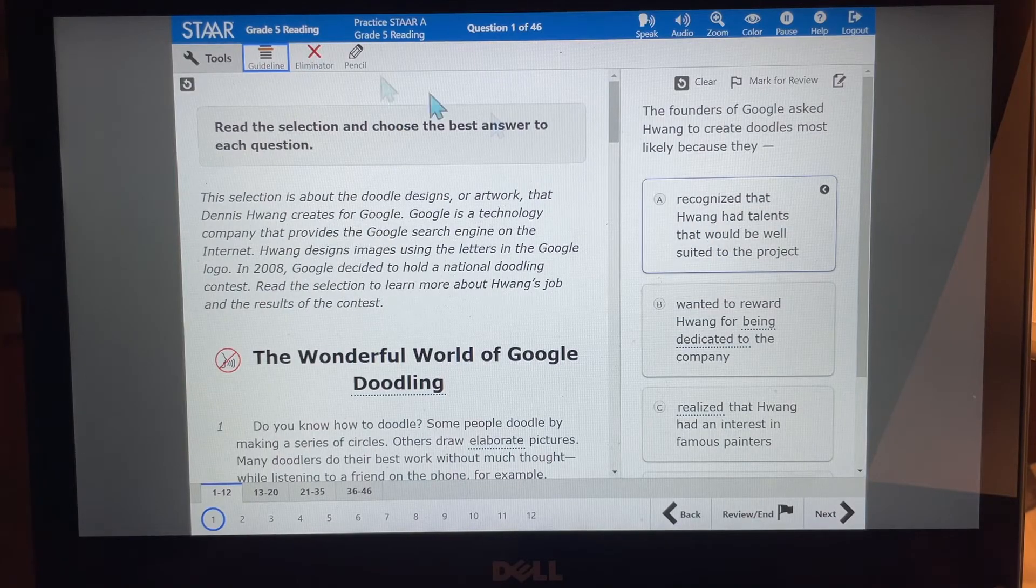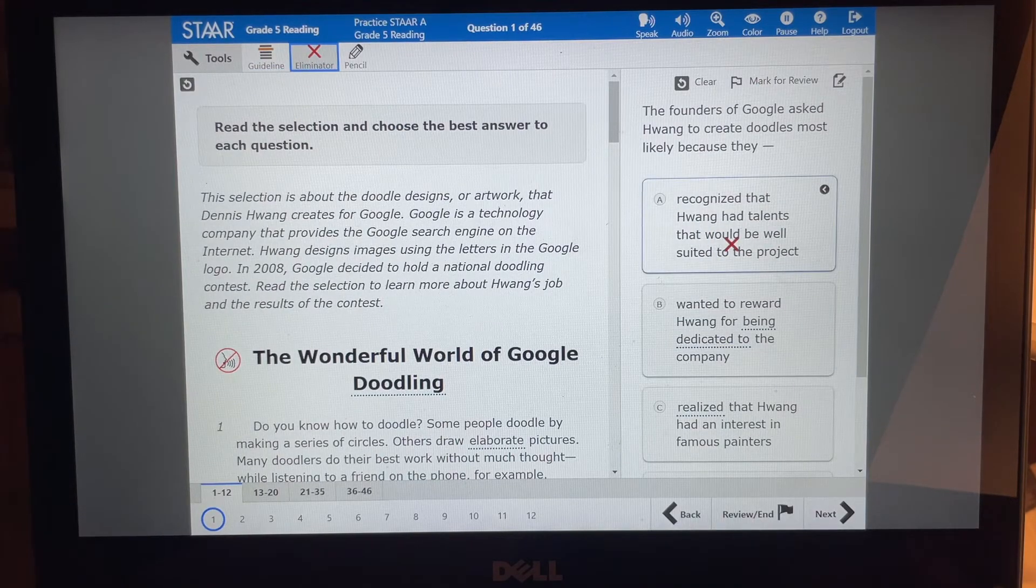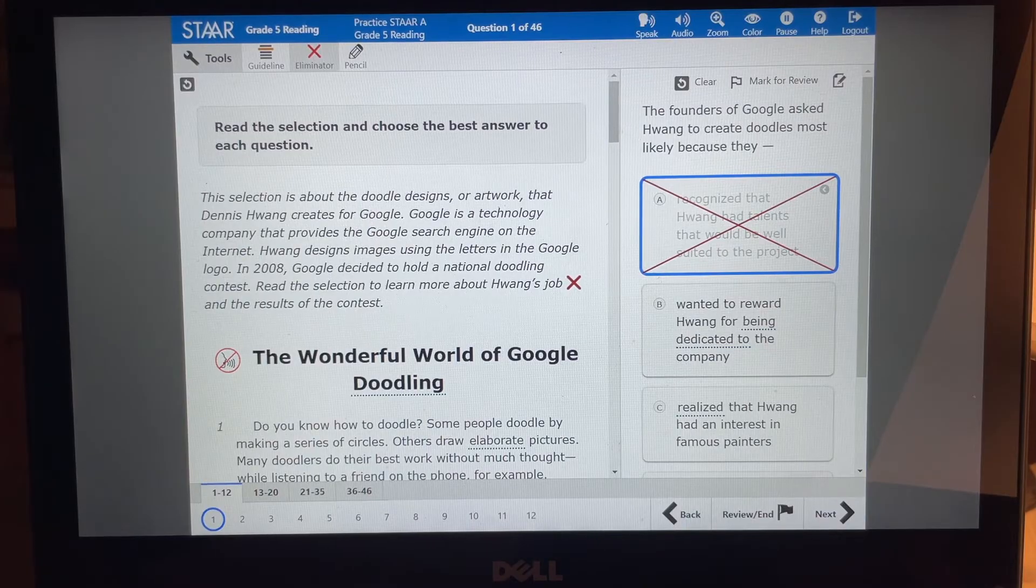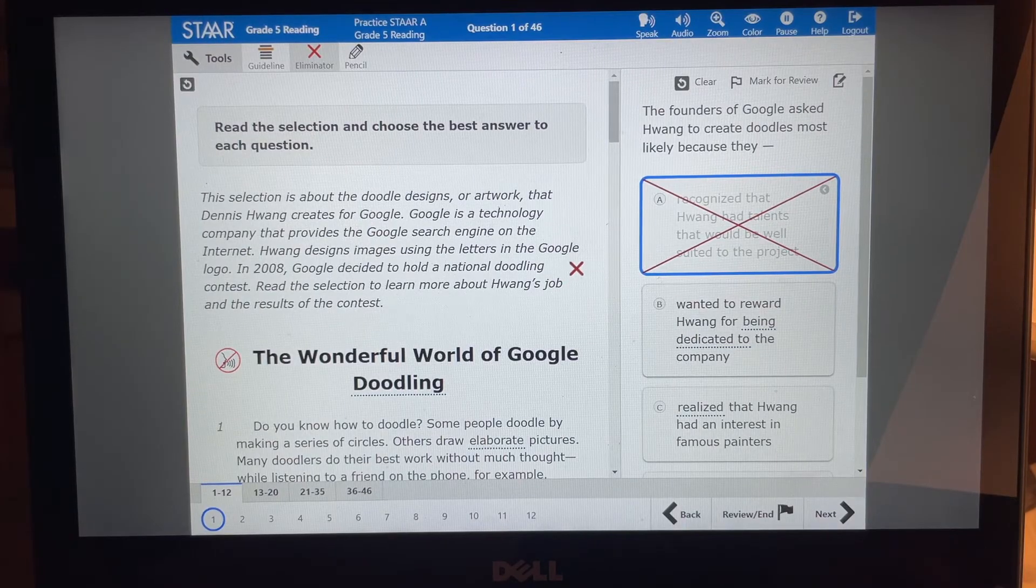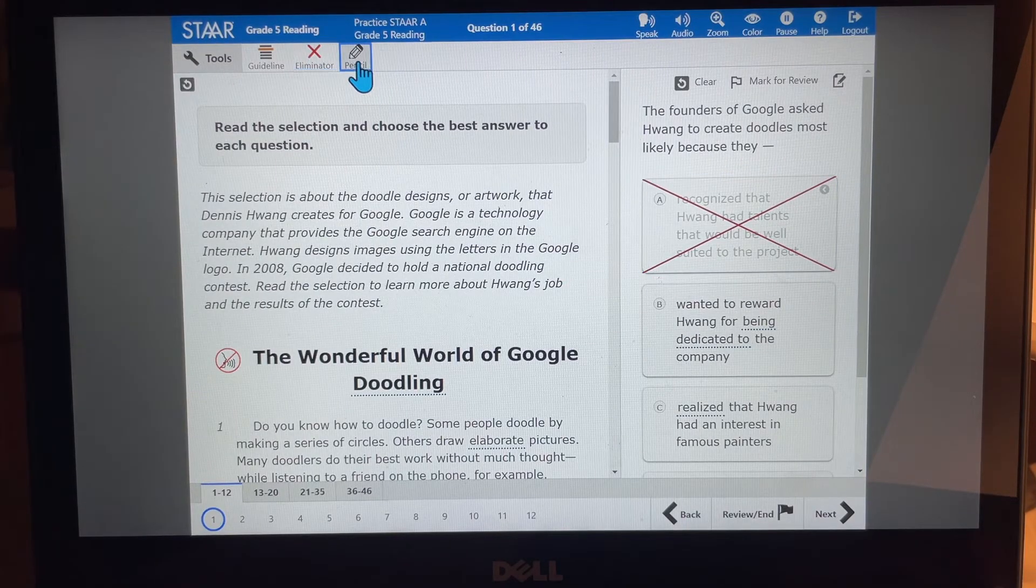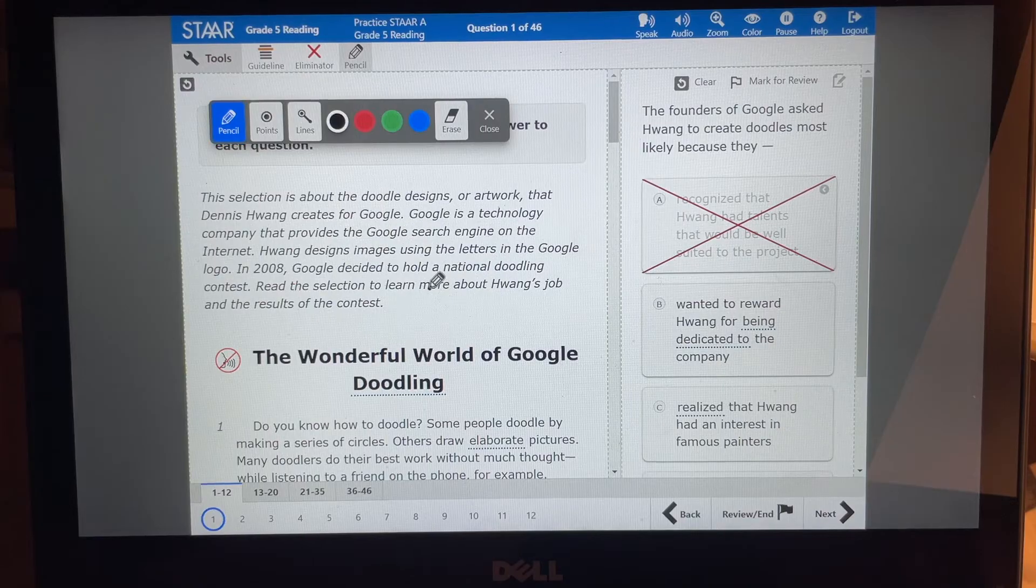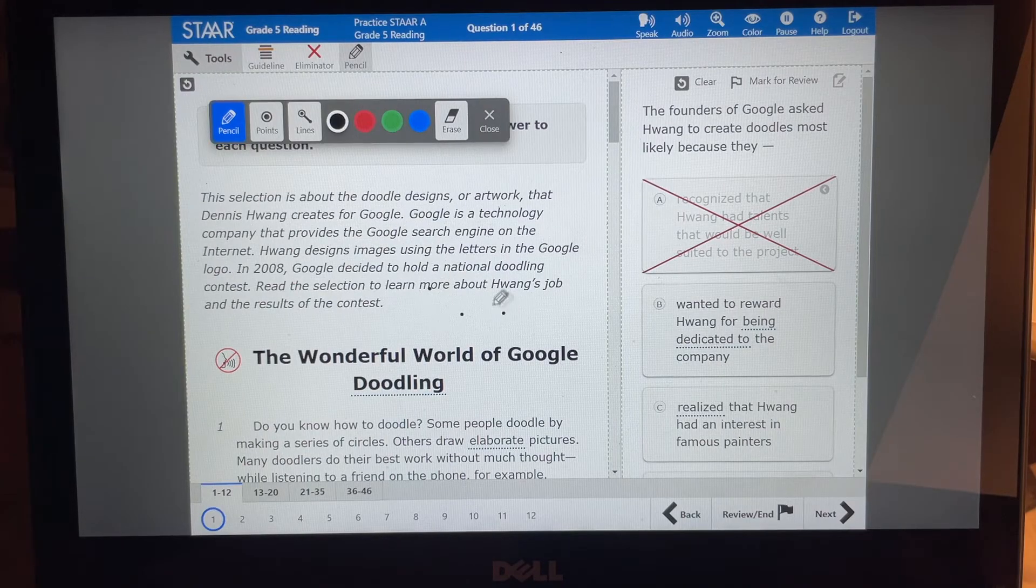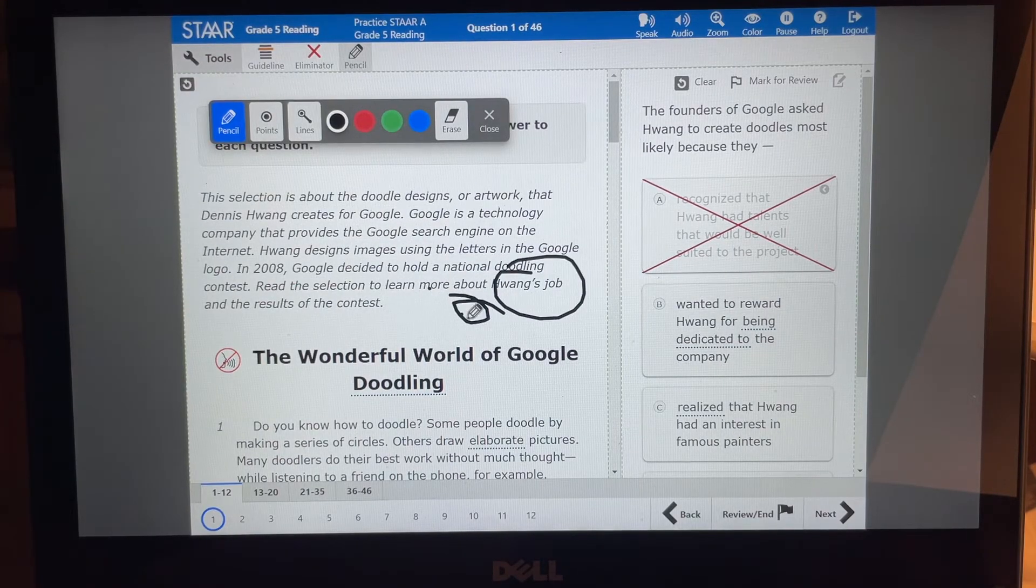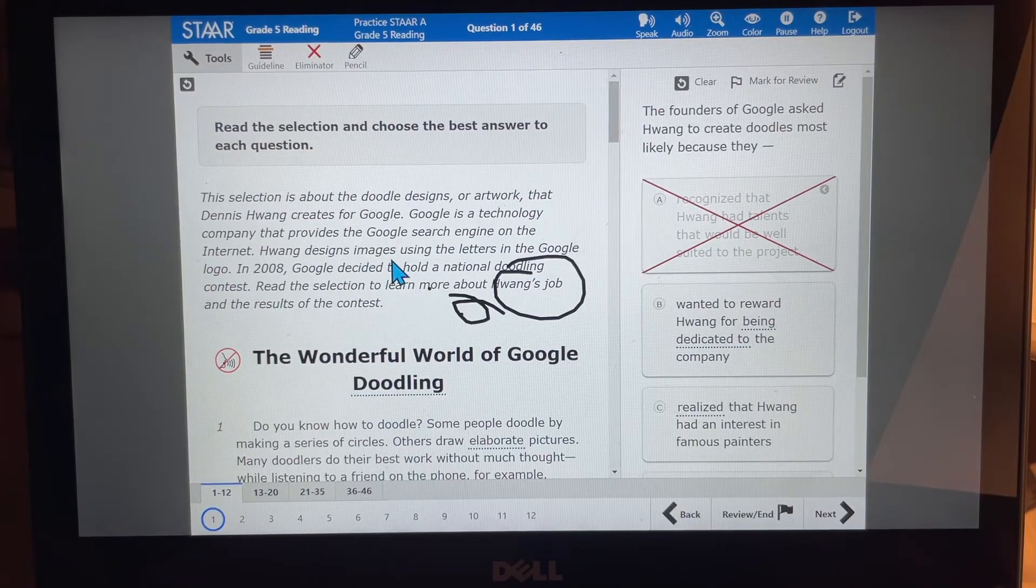Also, as you go to the questions, you can use the eliminator and eliminate the question, you know, to be wrong and then choose the best answer. And there's also a pencil where you can write like this is important right here.